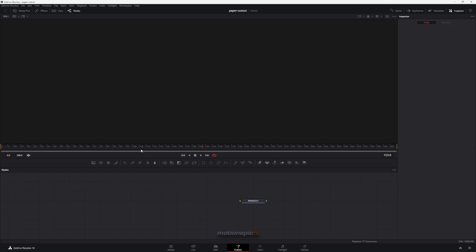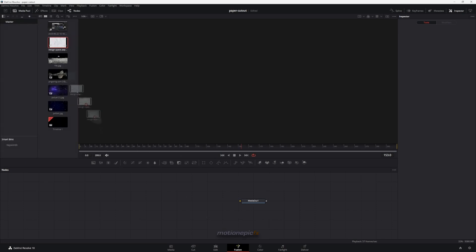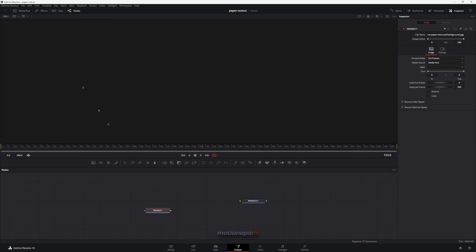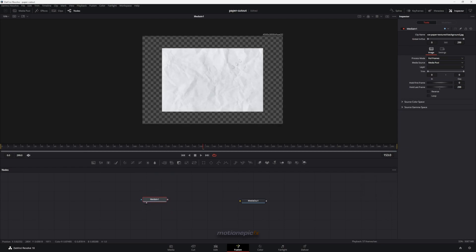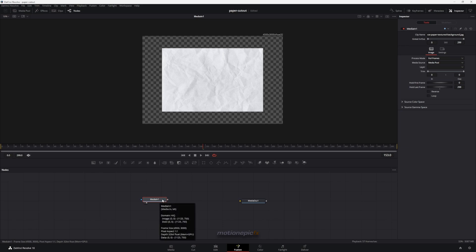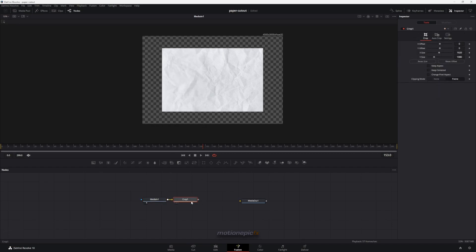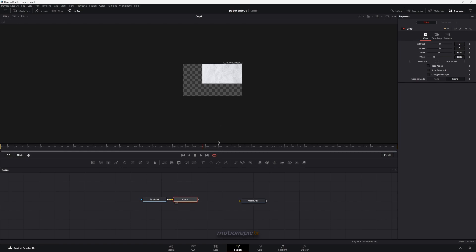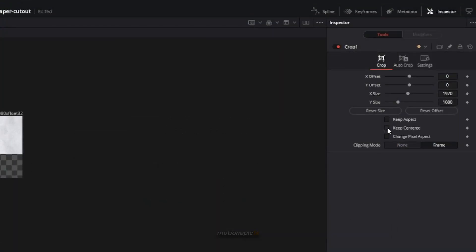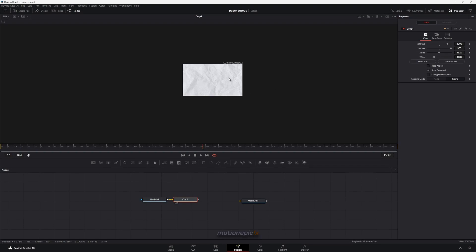We're going to kick off by dragging in our paper texture image. You can use any image, and the one I'm using is quite large. I want this to be in a 1080p resolution, so I'll simply add a crop node. If you go to crop you should see 1920 by 1080, and all you have to do is click on the icon next to the text that says 'keep centered.' Now your texture will be in the center.